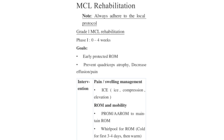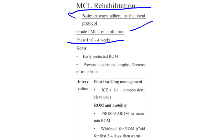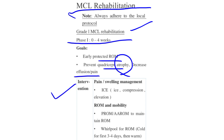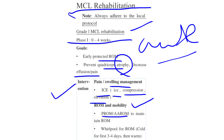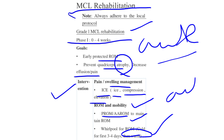For Grade 1 MCL rehabilitation, Phase 1 runs from zero to four weeks. The goals are to protect the joint, achieve early protected range of motion, prevent quadriceps atrophy (muscle size decrease), and decrease effusion and pain. Interventions include pain and swelling management using ice, compression, and elevation. Cold therapy is used for the first three to four days, followed by warm therapy.